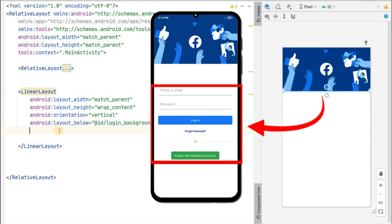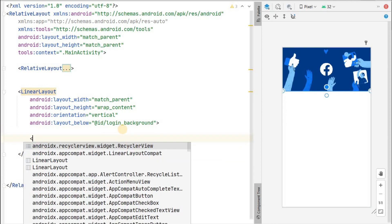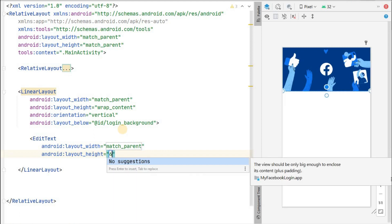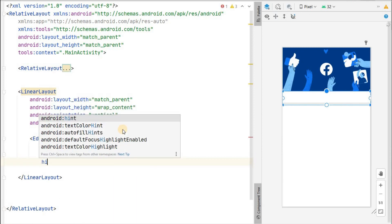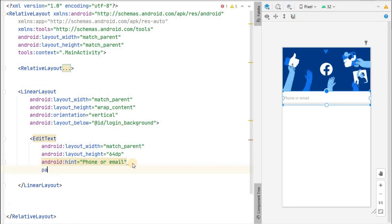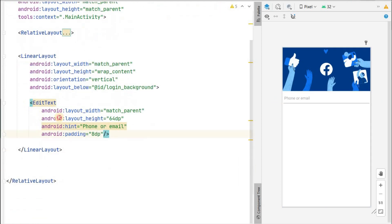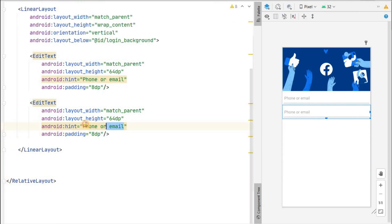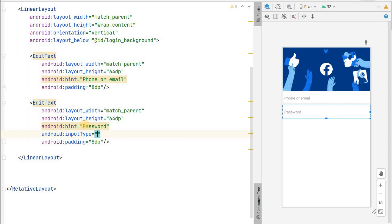Inside this linear layout we'll add all the items — EditTexts, buttons, and other things. First, an EditText with match parent width, height 64dp, hint set to 'Phone or Email', and padding of about 8dp. We'll copy this and set the same for password: hint will be 'Password' and input type set to password so it won't be visible.